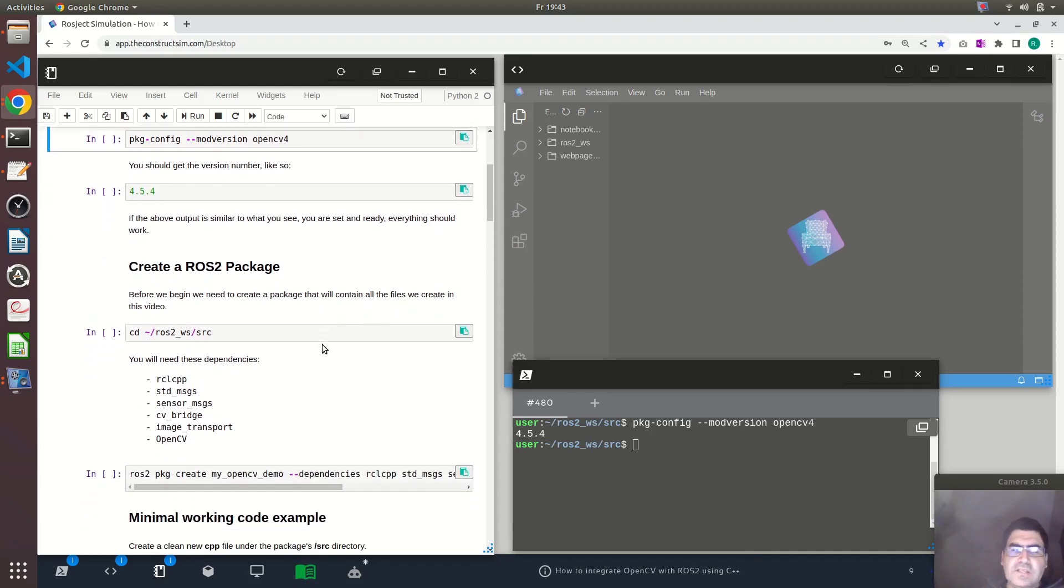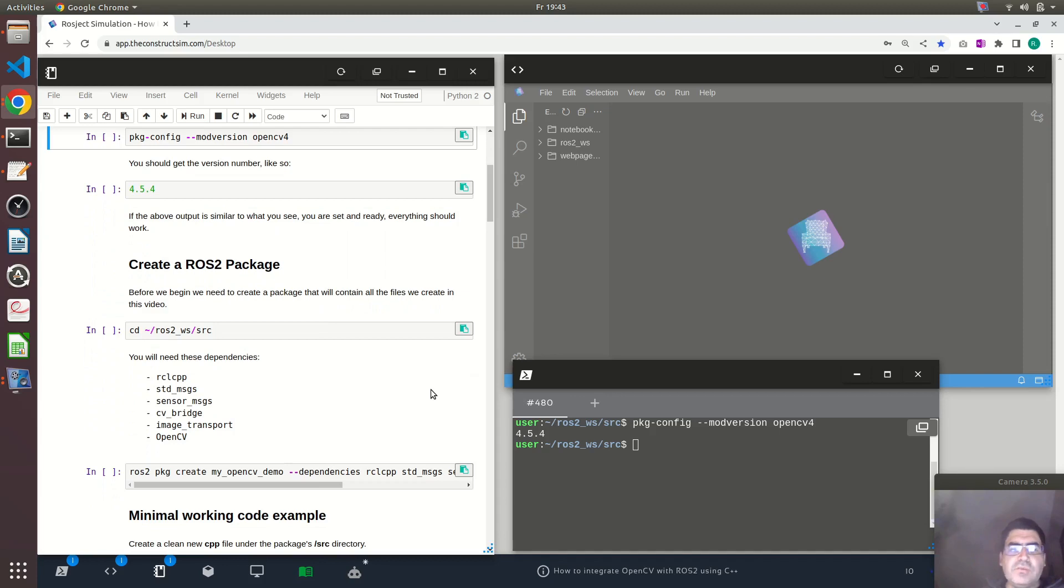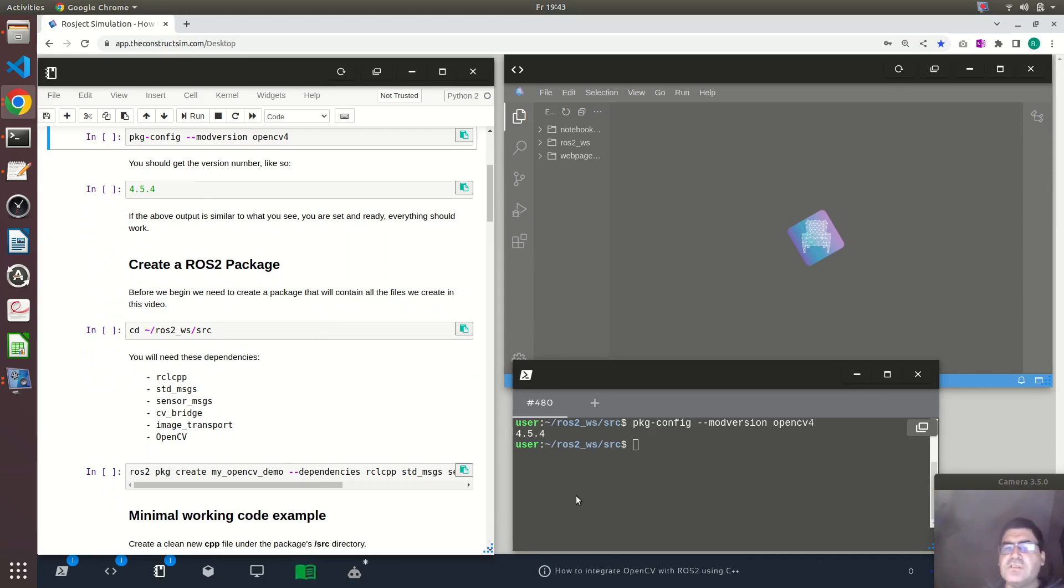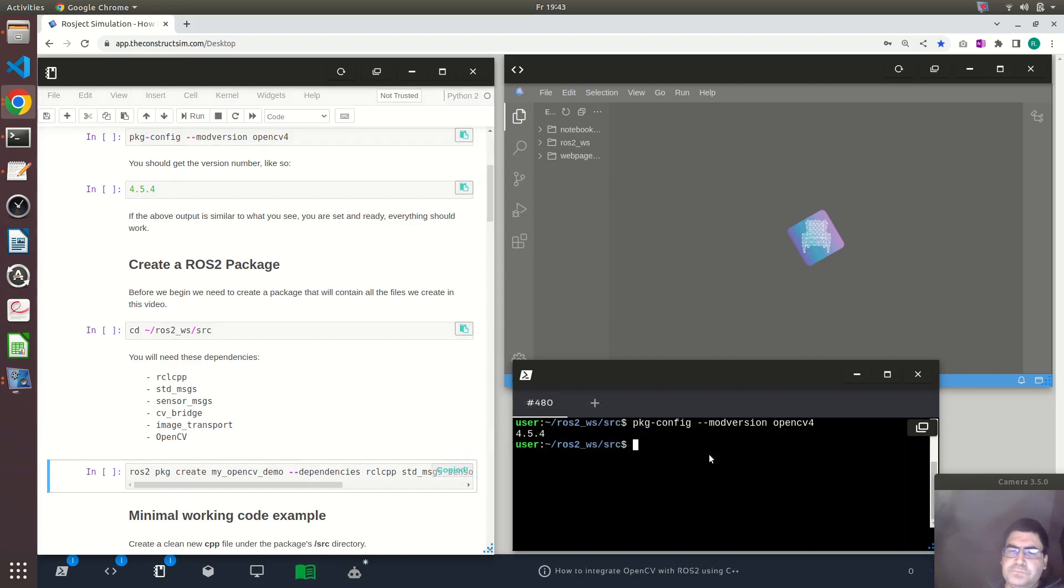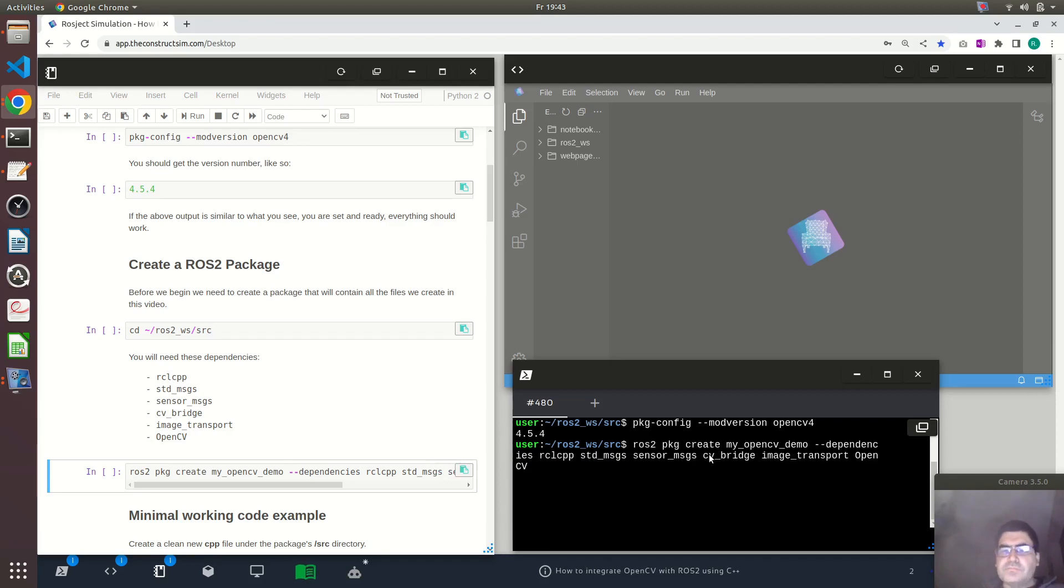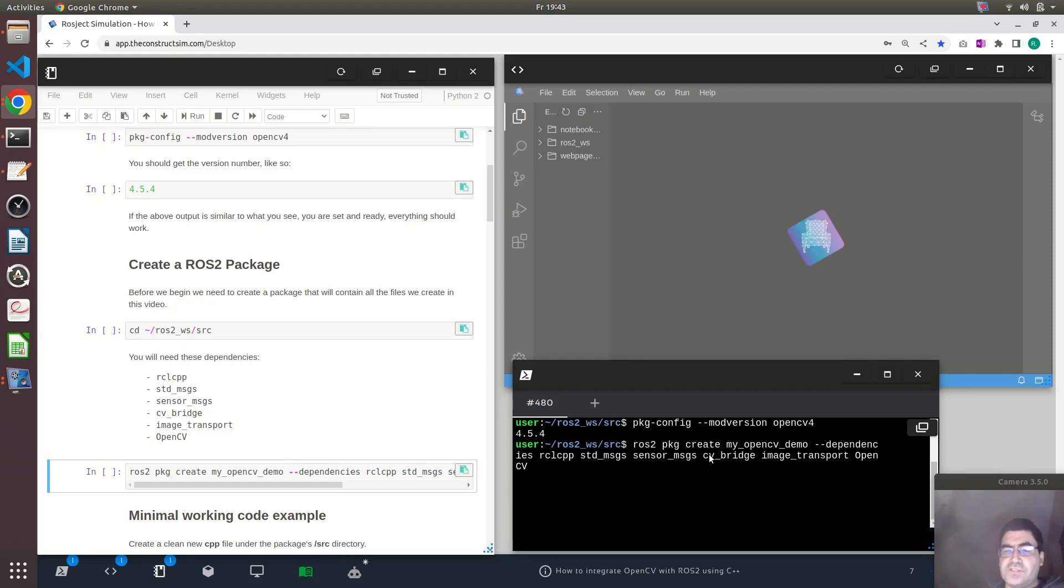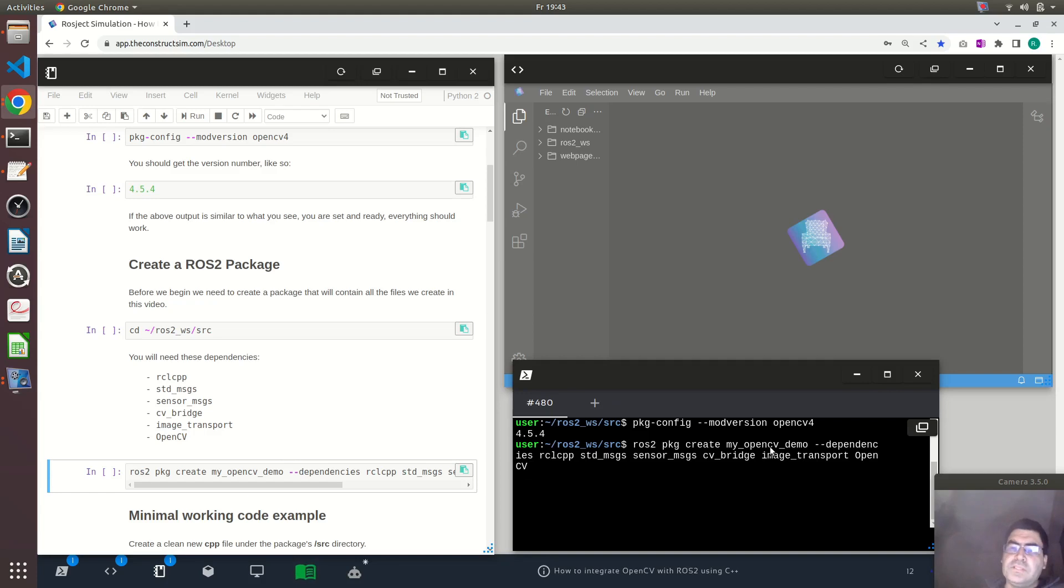Now let me show you how to create a package. We have to cd into the ROS2 workspace source directory, as usual, and then we type in the command for creating a package like ros2 pkg create and you provide a name. In this case, my_opencv_demo.